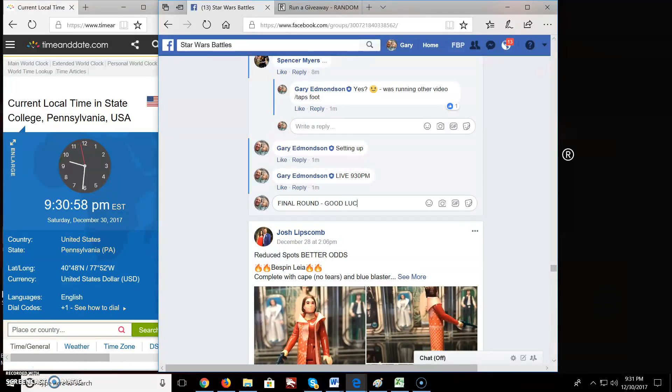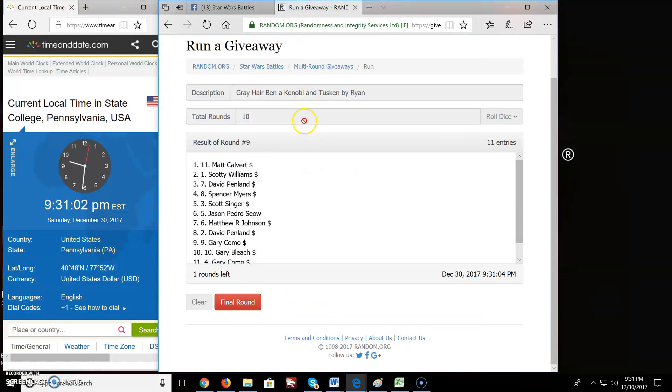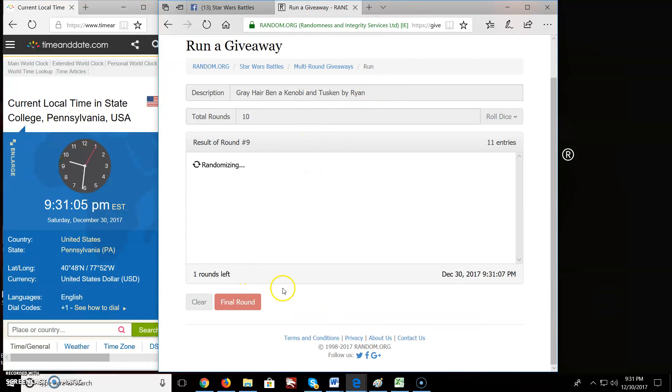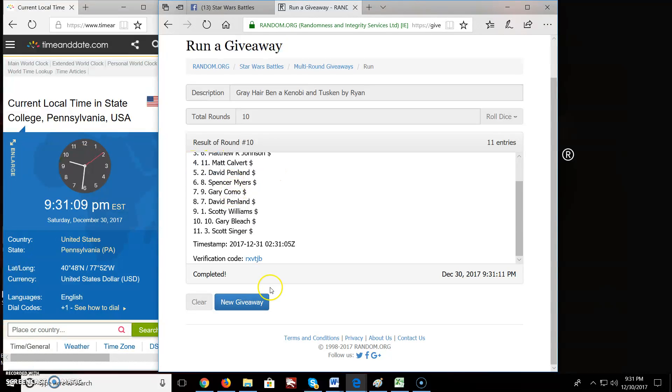Final round. Good luck. And the top 2 for the giveaway by Ryan: Gary and Jason. Congratulations.